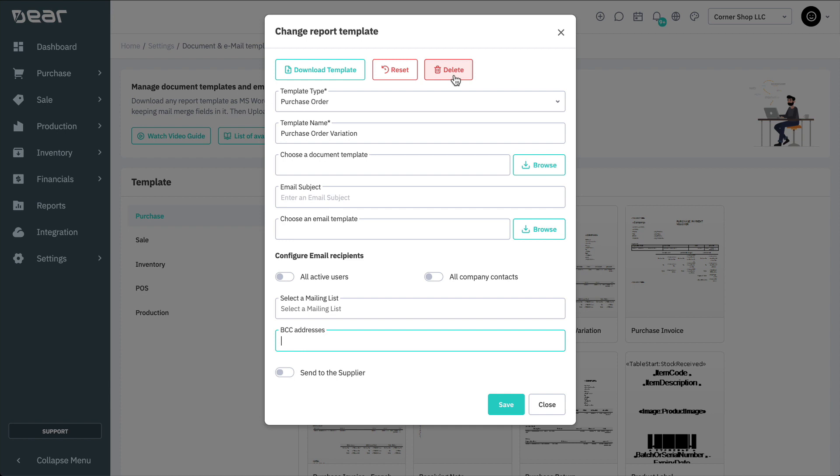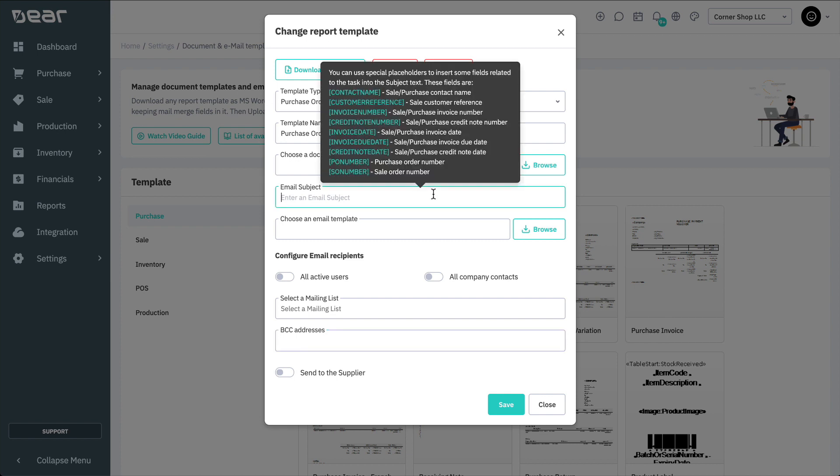Note that none of the documents provided by DEAR have email templates. When emailing a document by default, the body and the subject are left blank. To customize and template your emails, start by adding an email subject line. This can include merge fields found within the tooltip.